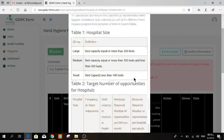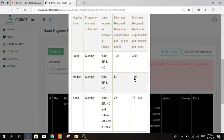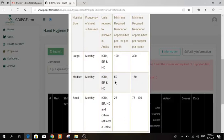Like here for the medium hospital, they have to cover monthly 150 opportunities: 50 from the ICU, 50 from the ER, and 50 from the hemodialysis, and so on.